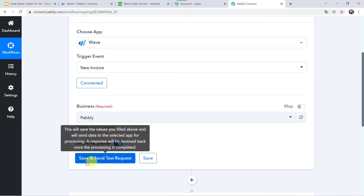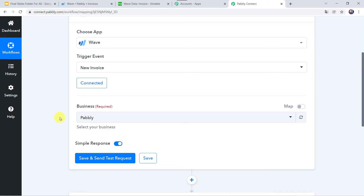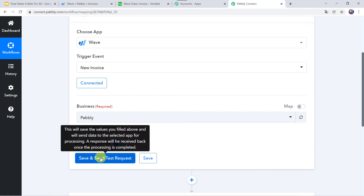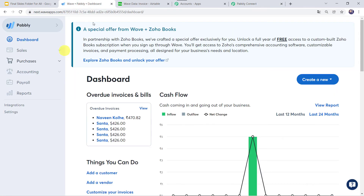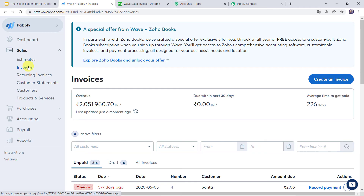Before clicking on Save and Send Test Request, let us move to the Wave account and create a new invoice there, because after clicking that option it is going to capture the most recent response. This is the dashboard of my Wave account. I'll come to Sales and click on Invoices, then click on Create an Invoice.